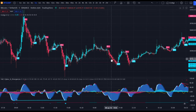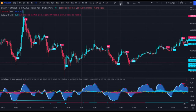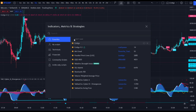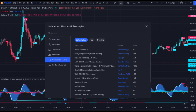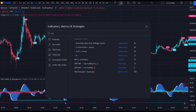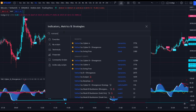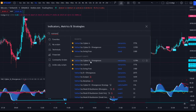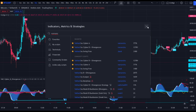If you don't have Vumanchu Cipher B, what you're going to want to do is come up to indicators, go to community scripts, and then type in "Vumanchu Cipher B plus divergences." They also have a Cipher A, which I don't use, and the Swing Free, which isn't that accurate, so I wouldn't use that either. Just stick with the Vumanchu Cipher B and then use Easy Algo's buy/sell signals and support and resistance levels as confirmation.